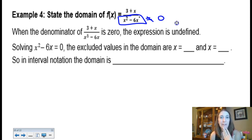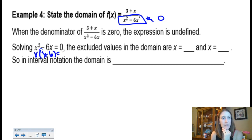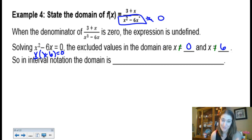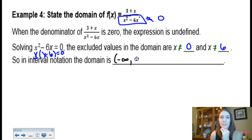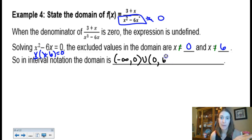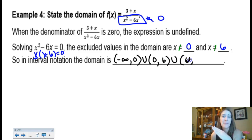For a rational function with denominator x² minus 6x, set that equal to zero. Factor out x to get x(x minus 6) = 0, so x cannot equal 0 and x cannot equal 6. In interval notation: start at negative infinity, go up to but not including 0, then jump over 0, pick up again just after 0, continue until just before 6, jump over 6, and go to infinity. That gives three intervals joined by union symbols.